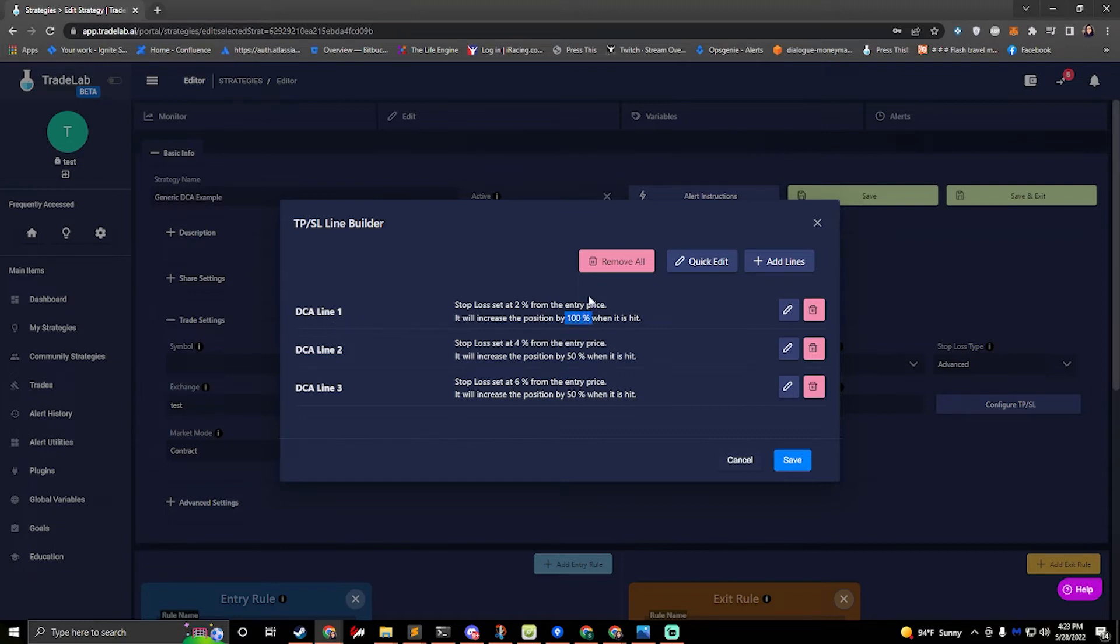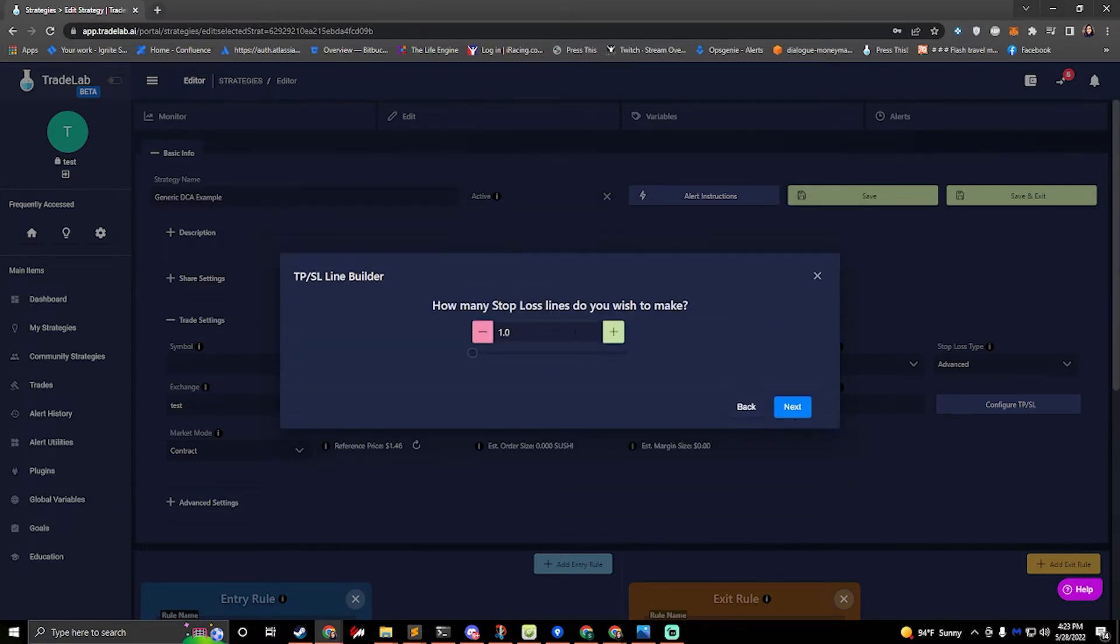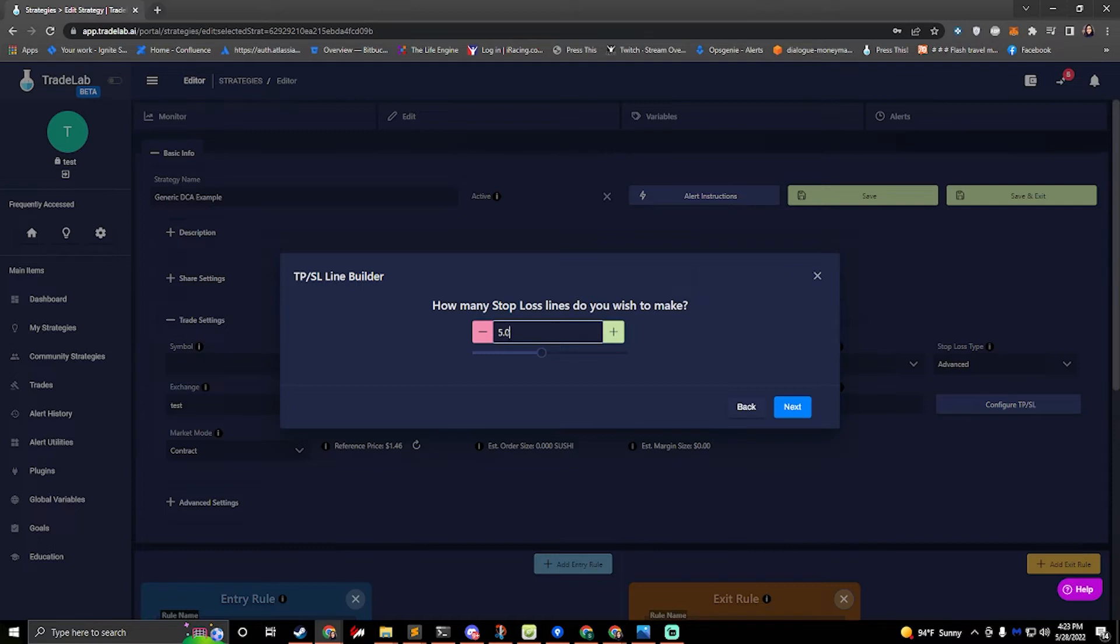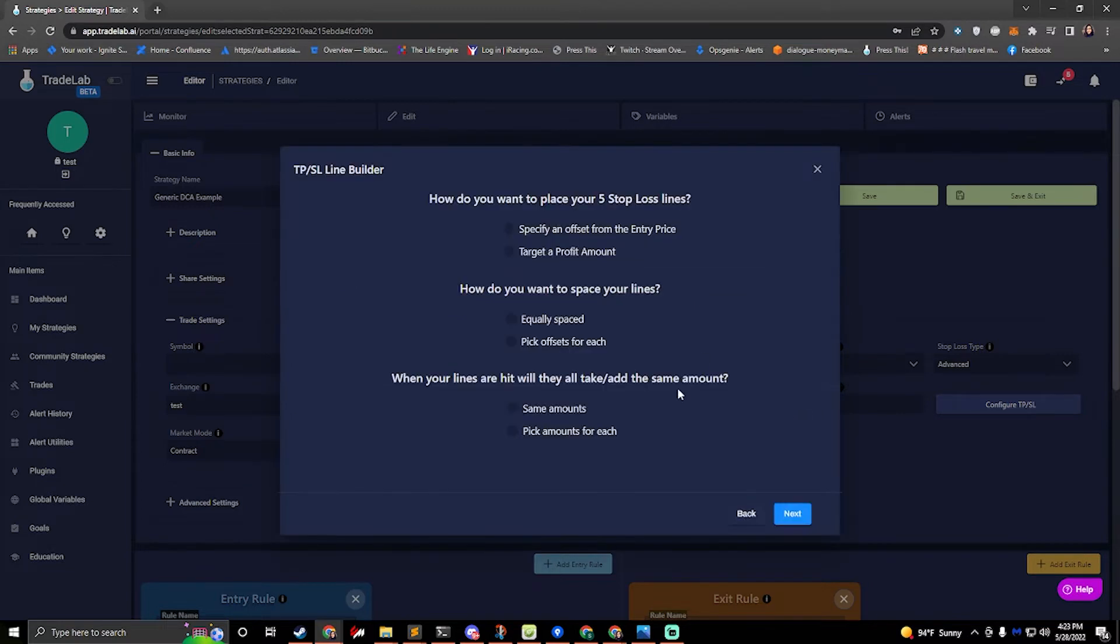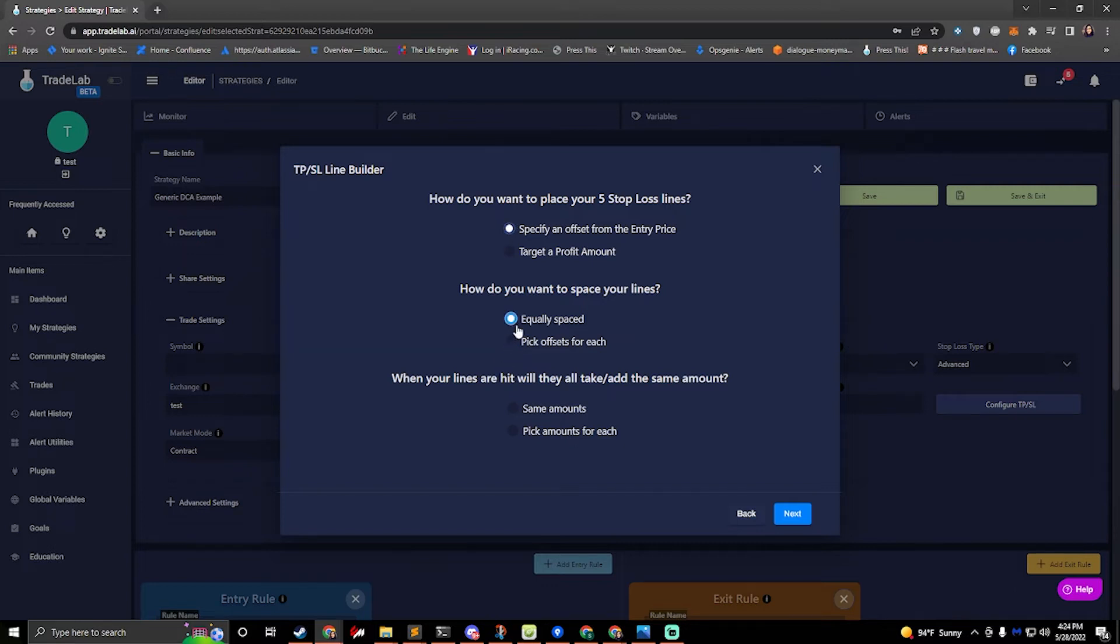If we want to add another line we can do that and walk through the same process. We can add multiple lines if we want. So if I want to add several more lines this is how many more lines I want to add. So I already have three. So if I add five more that'll be a total of eight lines. Next where do I want to place my five stop lines? I'll place them with an offset from the entry price. And how do we want to place my stop lines? I can do equally spaced or pick offsets for each. I'll do offsets for each to show you how that works and actually we'll do both. So we'll do equally spaced first and then I'll edit it.